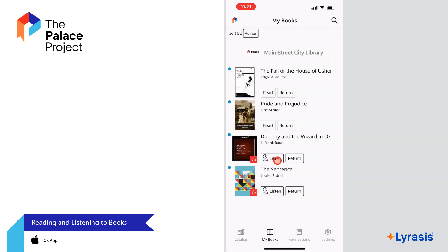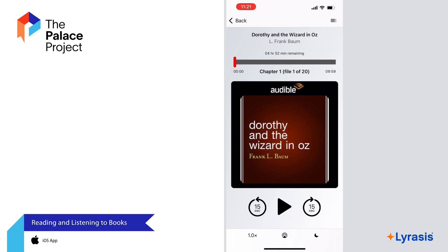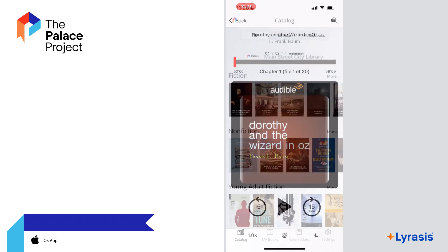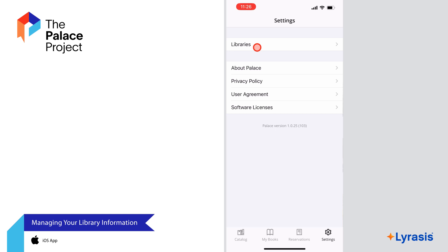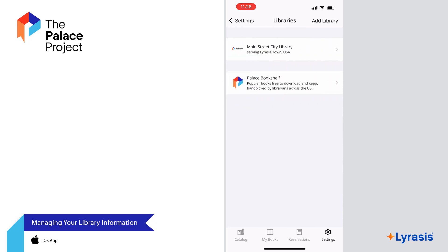To listen to an audiobook, select the Listen button. An audio player will open inside the Palace app where you can play the book. When you open the app for the first time, you will be prompted to add a library, but you can add or remove a library at any time by going to Settings and selecting Libraries. To add a library, select Add Library. Note that you will not be prompted to enter your library card and password until you check out a book, but you can enter that information at any time by going back to Settings and selecting the new library you just added.